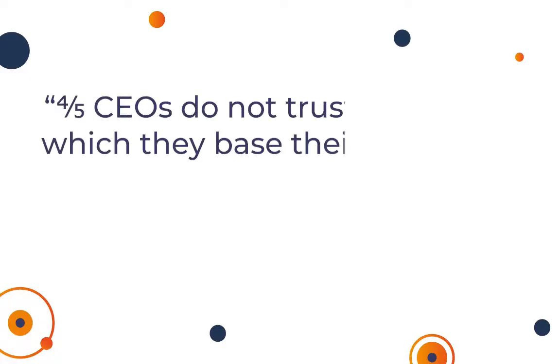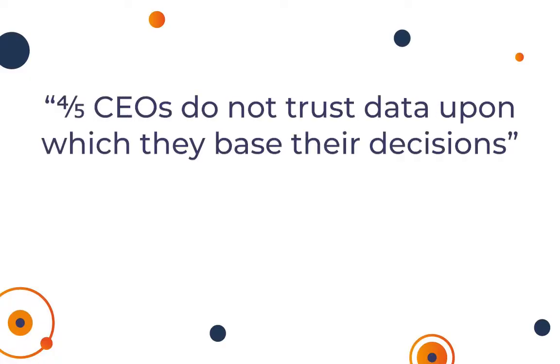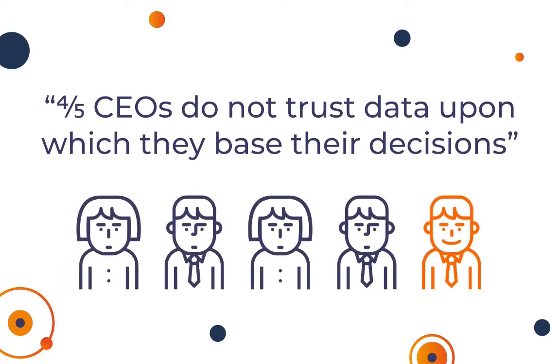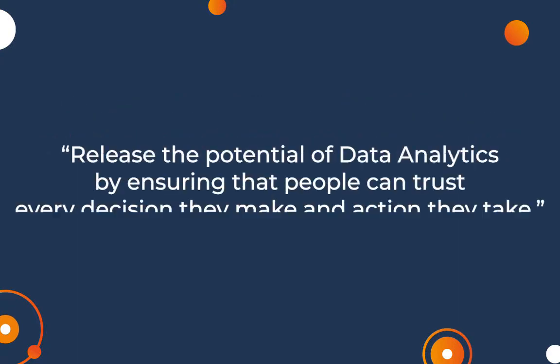However, the problem is that four out of five of these leaders do not trust the data upon which they base these decisions. Our mission is to release the potential of data analytics by ensuring that people can trust every decision they make and action they take.